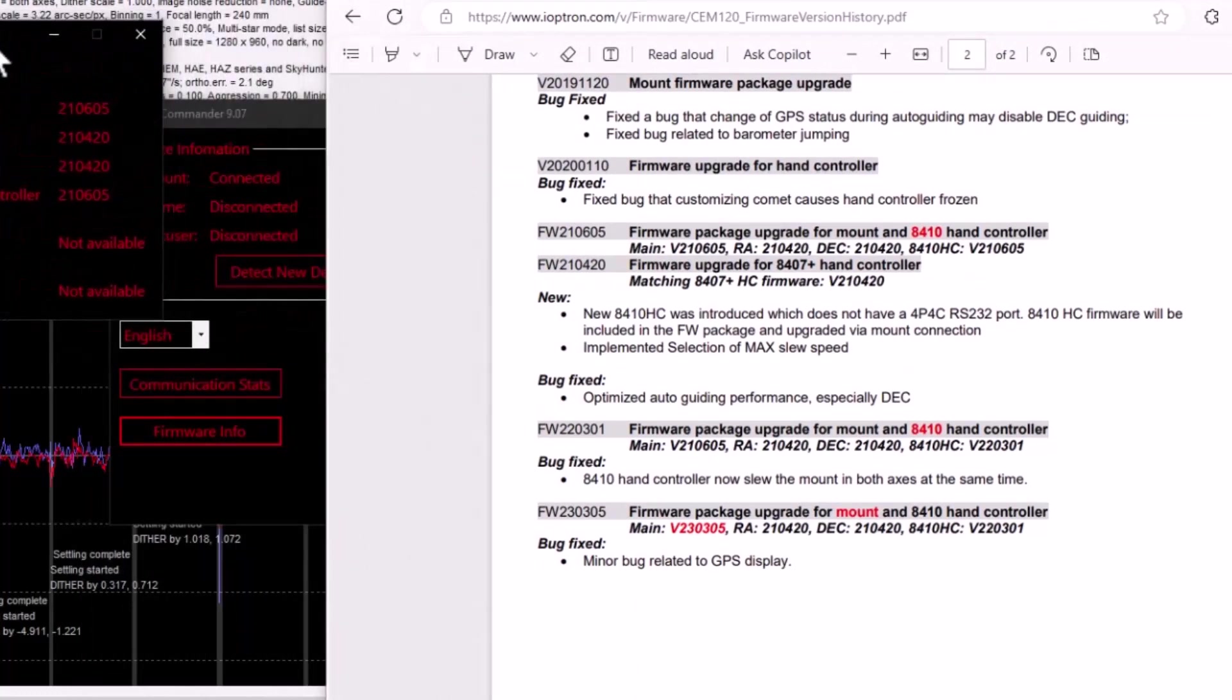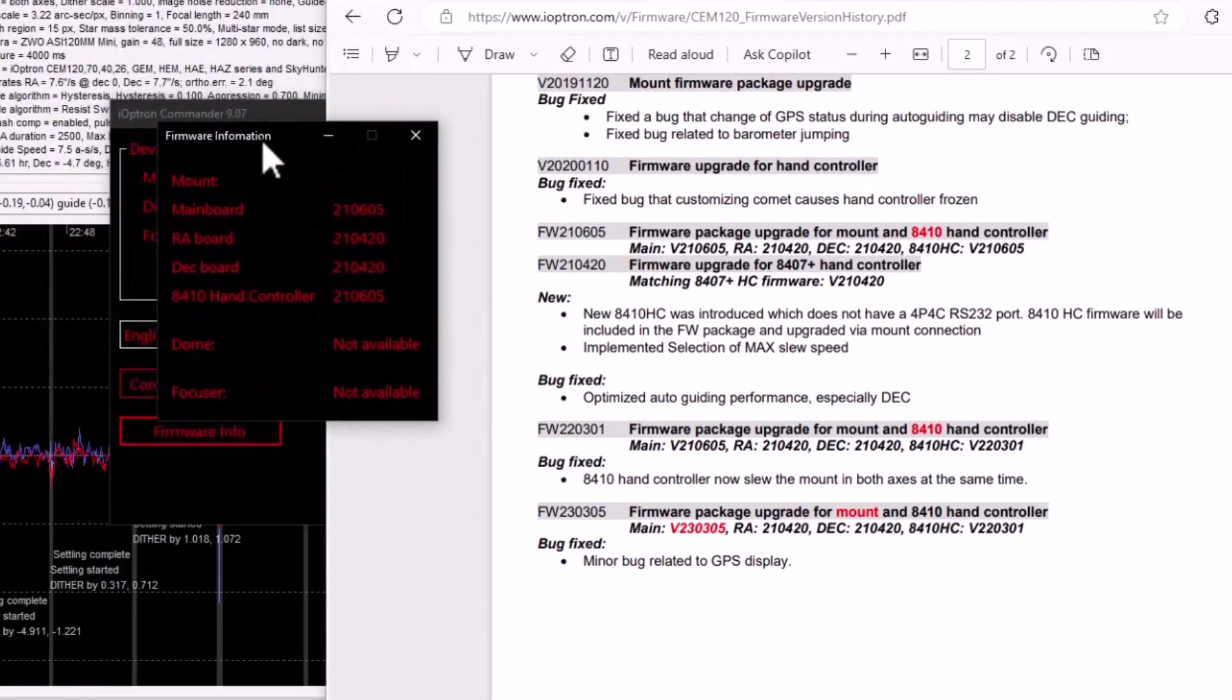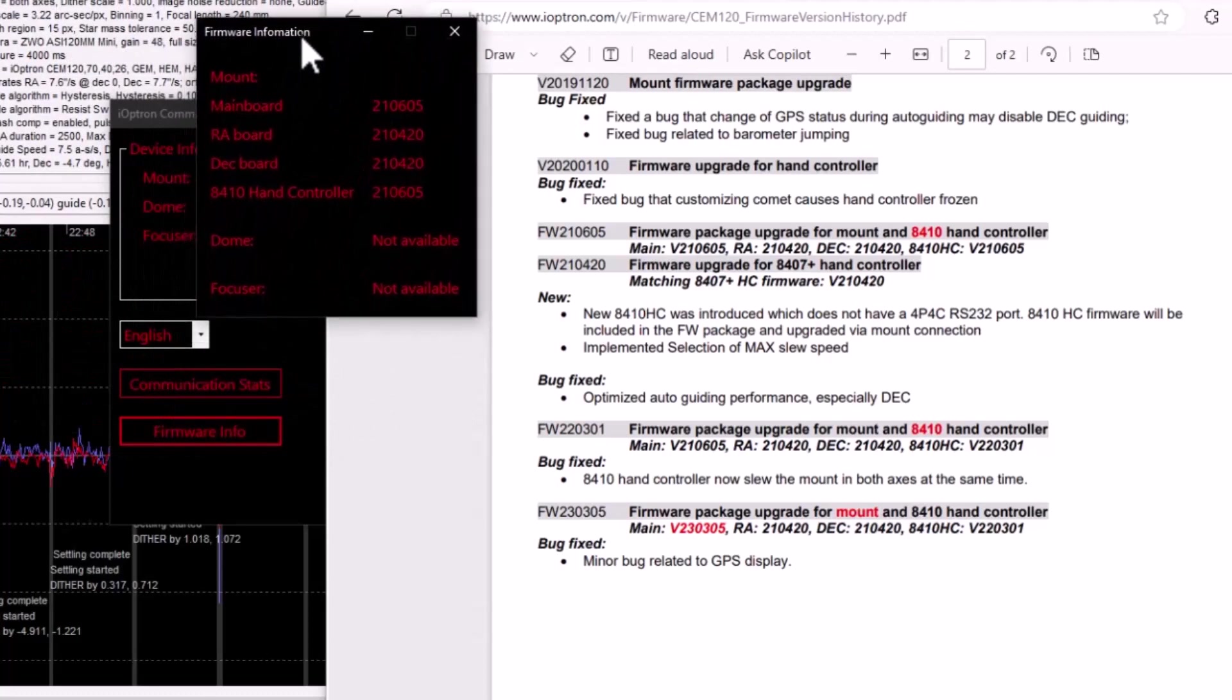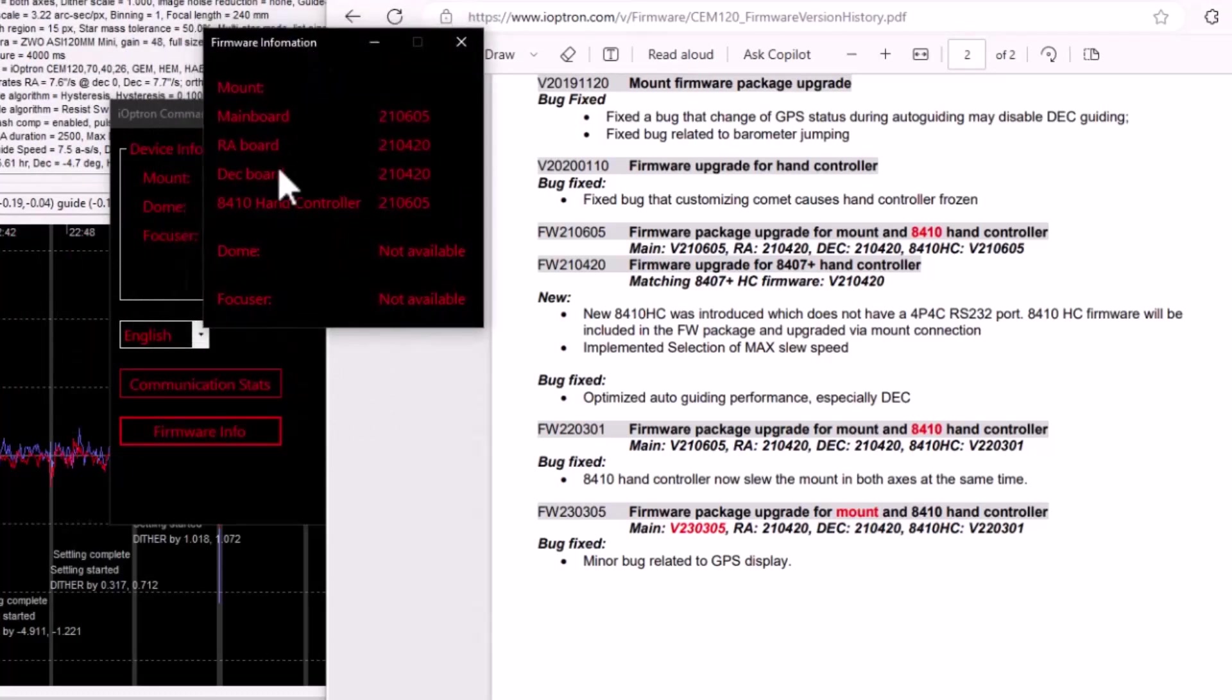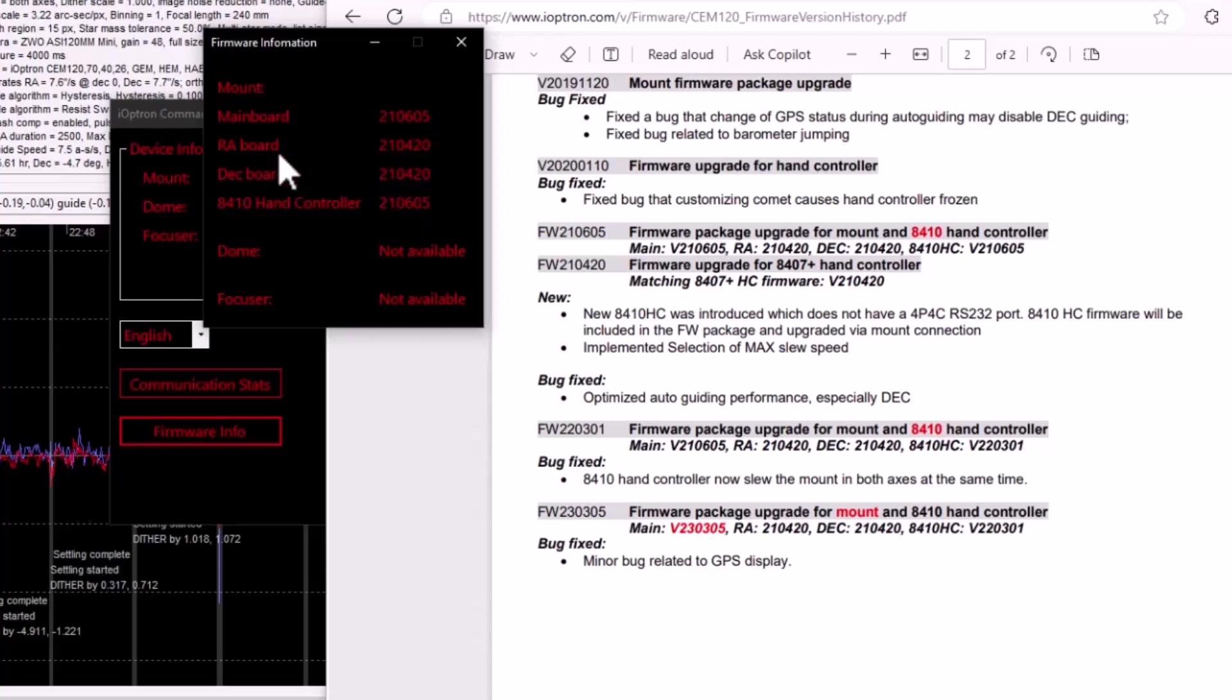And so the firmware for the CEM120 is broken up into the main board, the RA board, the DEC board, and then the controller, the hand controller itself. So 210605 and 210420 for the RA and DEC. So I went and I looked at the firmware history and I found 210605 and 210420.